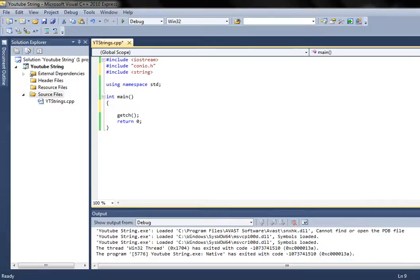What is a string, you may ask? Well, it's not just a variable — it's actually a class, which means strings have more methods and functions available than any other variable type because it's a class.